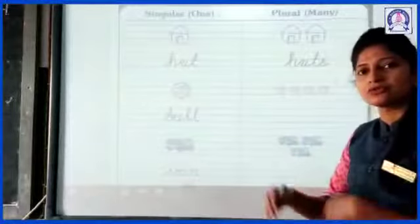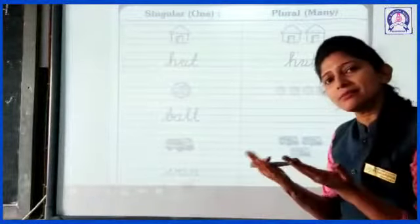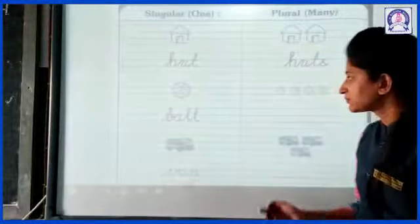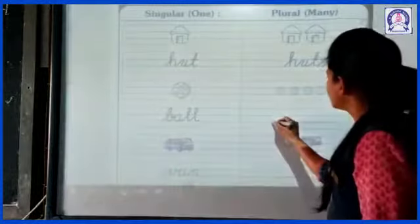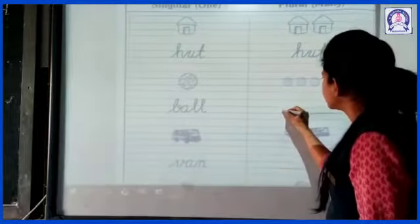Yaani, ek se zyada ball hai. So hum isko kya bolenge? Balls. Okay?